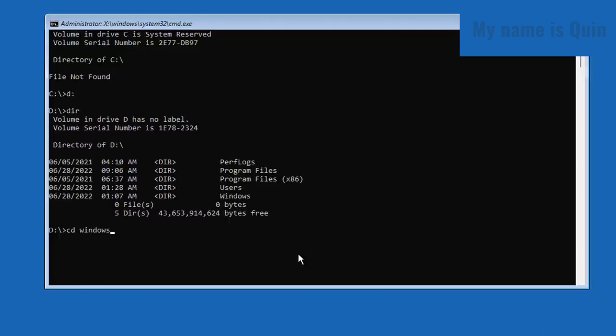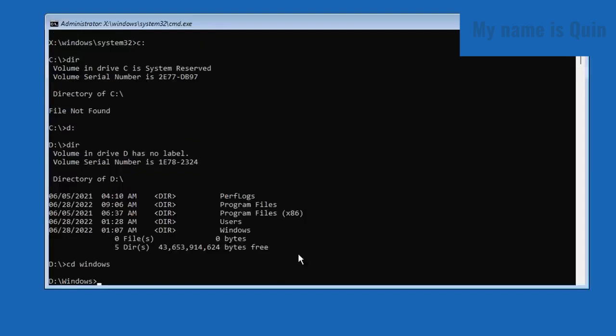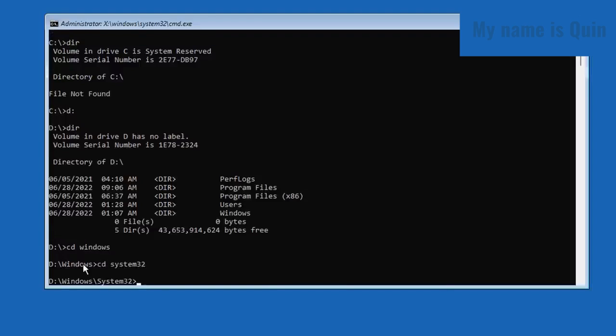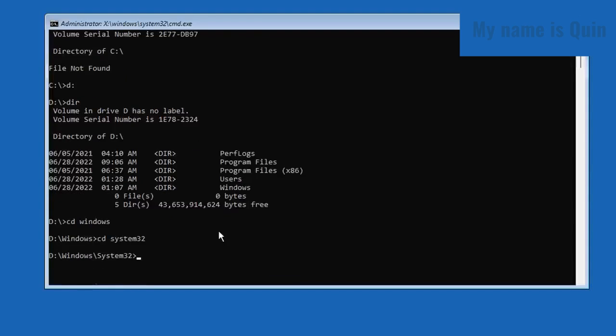Once you're in System32, there are commands that you're going to use here. The first one is to rename the utilman to something else so that you back it up. What I'm going to type here is: rename utilman.exe to utilman1.exe.